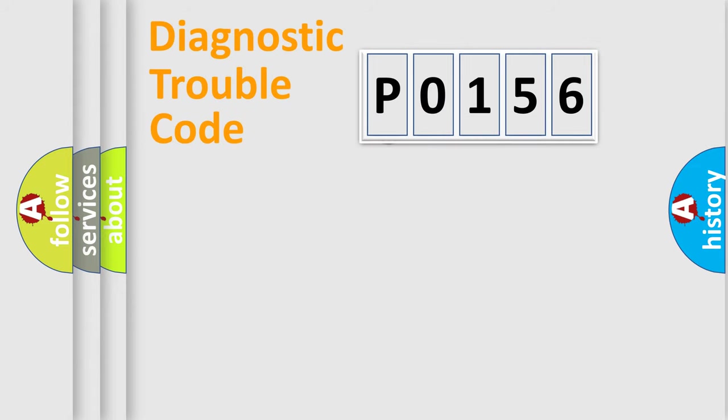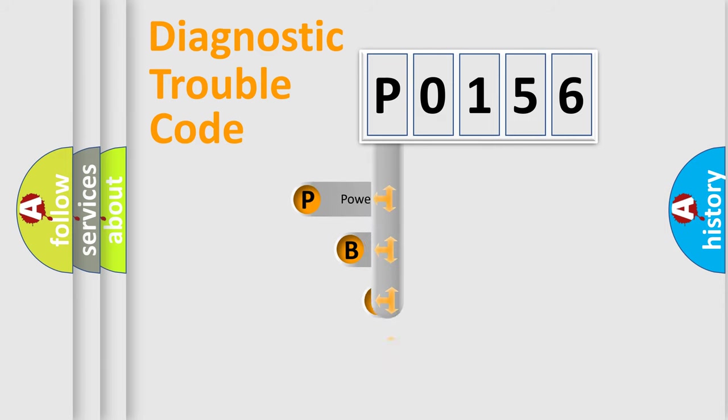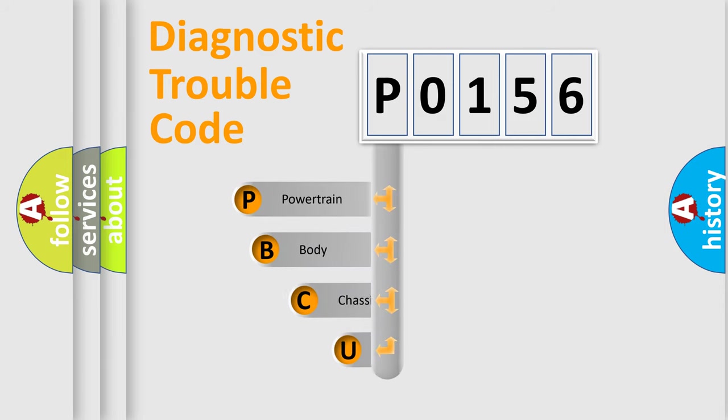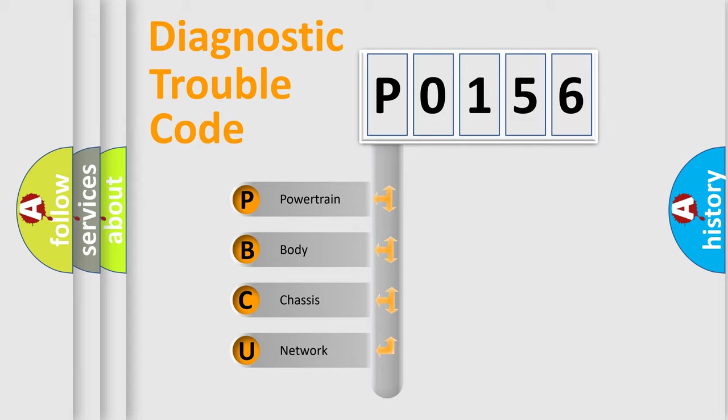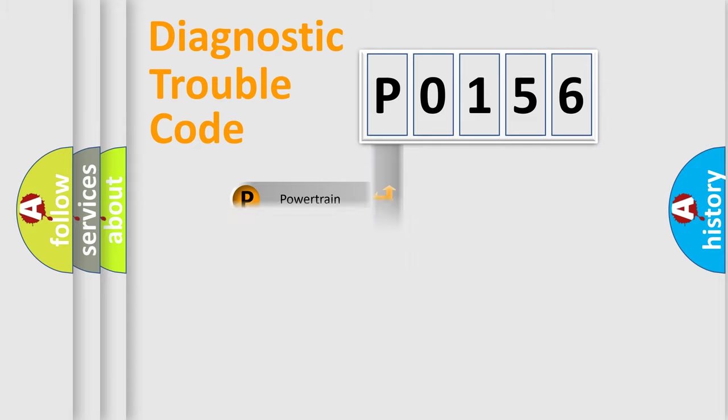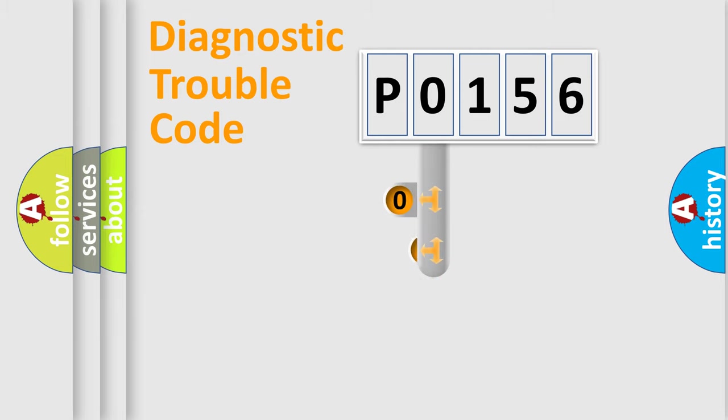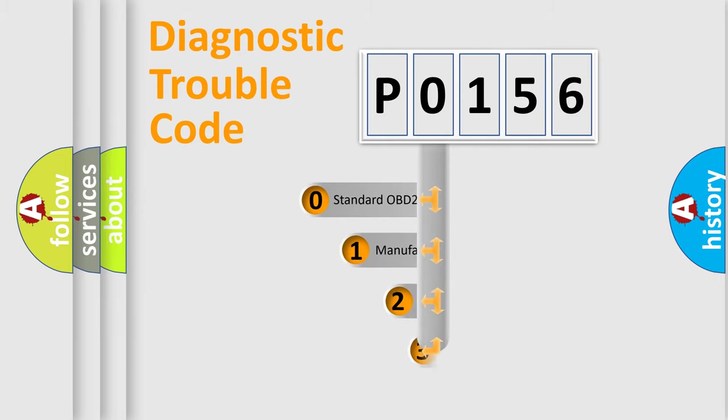First, let's look at the history of diagnostic fault code composition according to the OBD2 protocol. We divide the electric system of automobile into four basic units: powertrain, body, chassis, and network. This distribution is defined in the first character code.